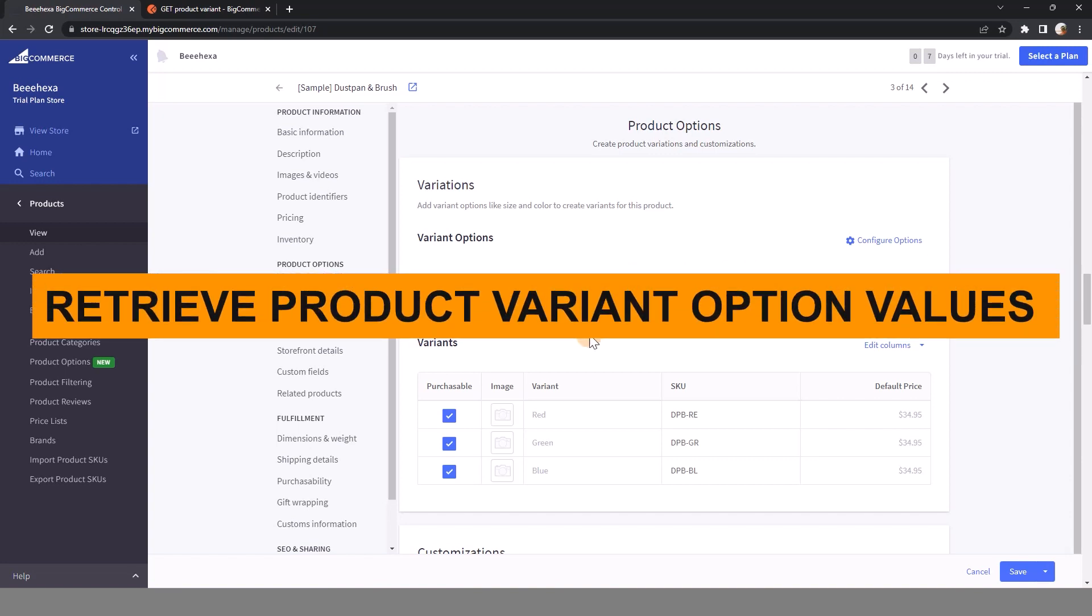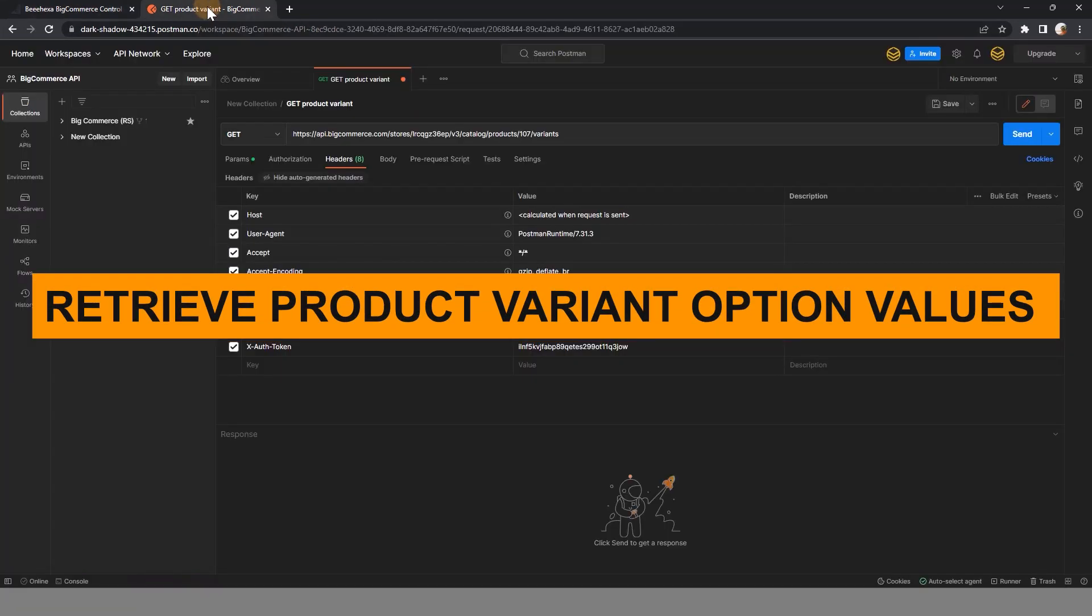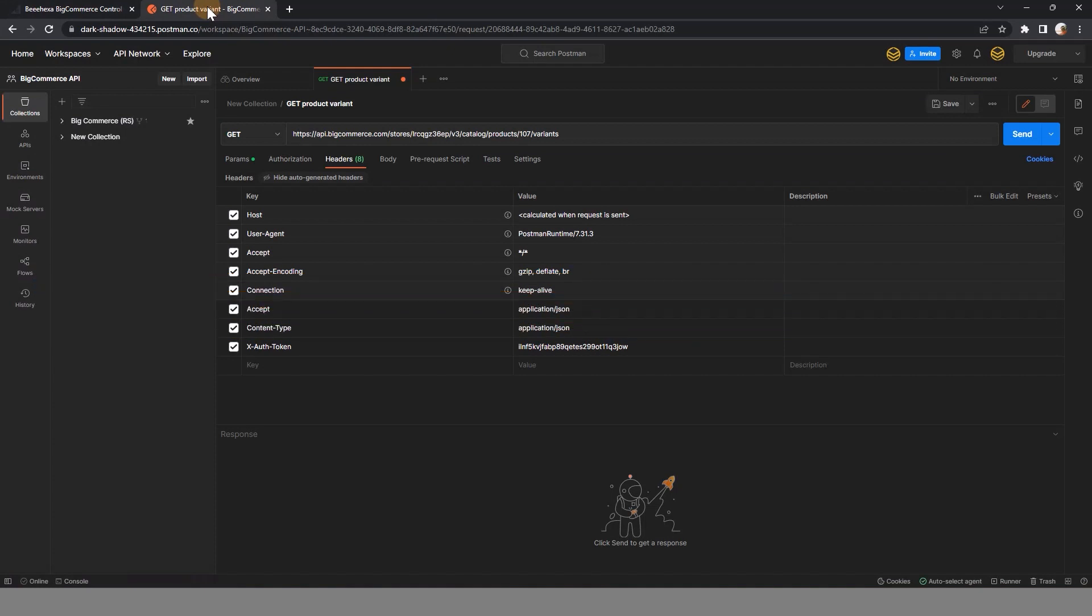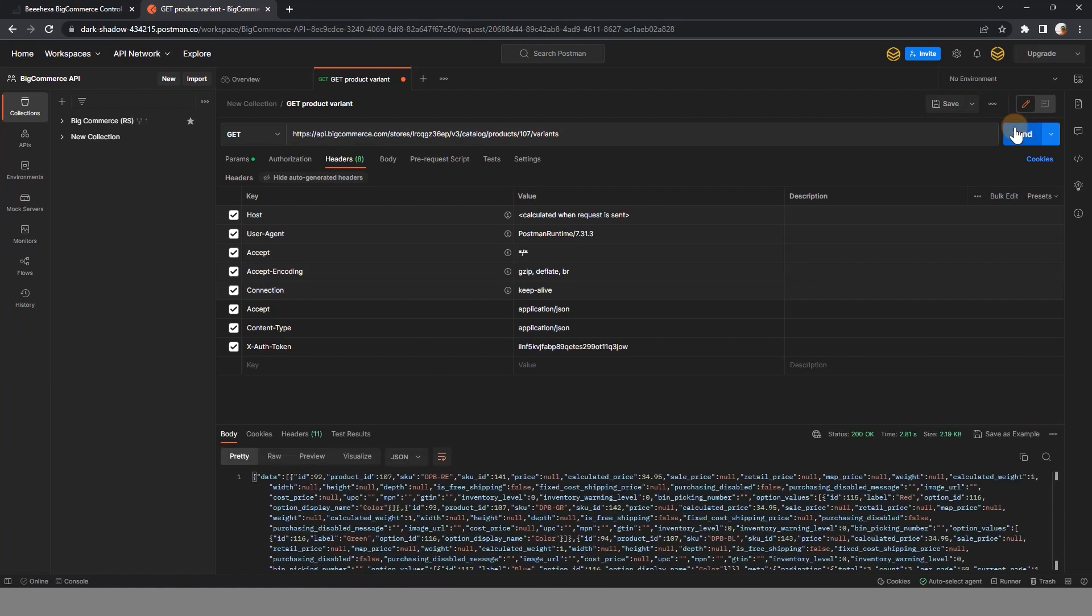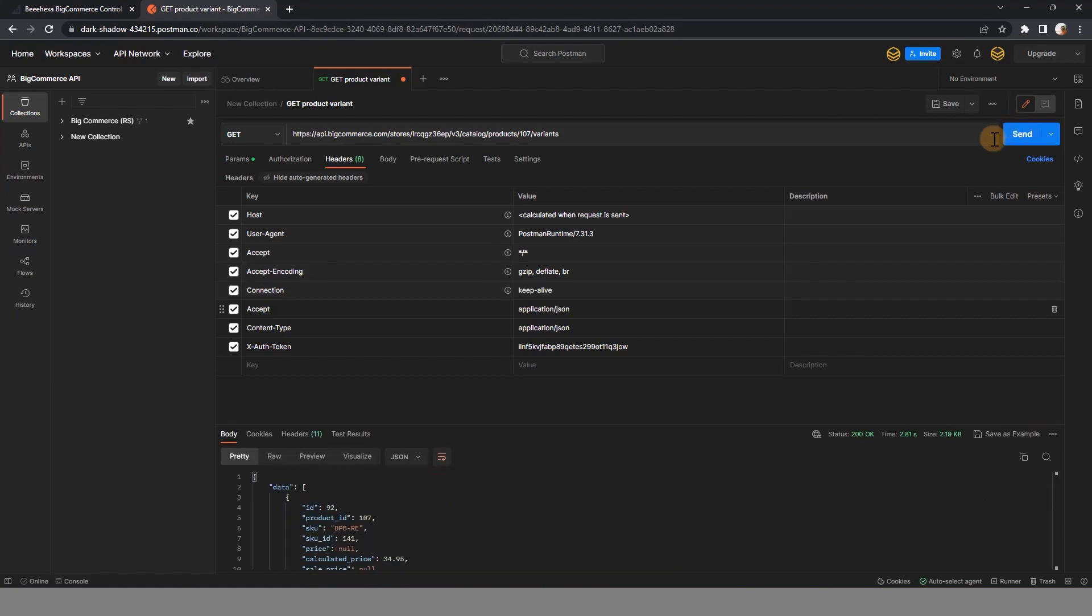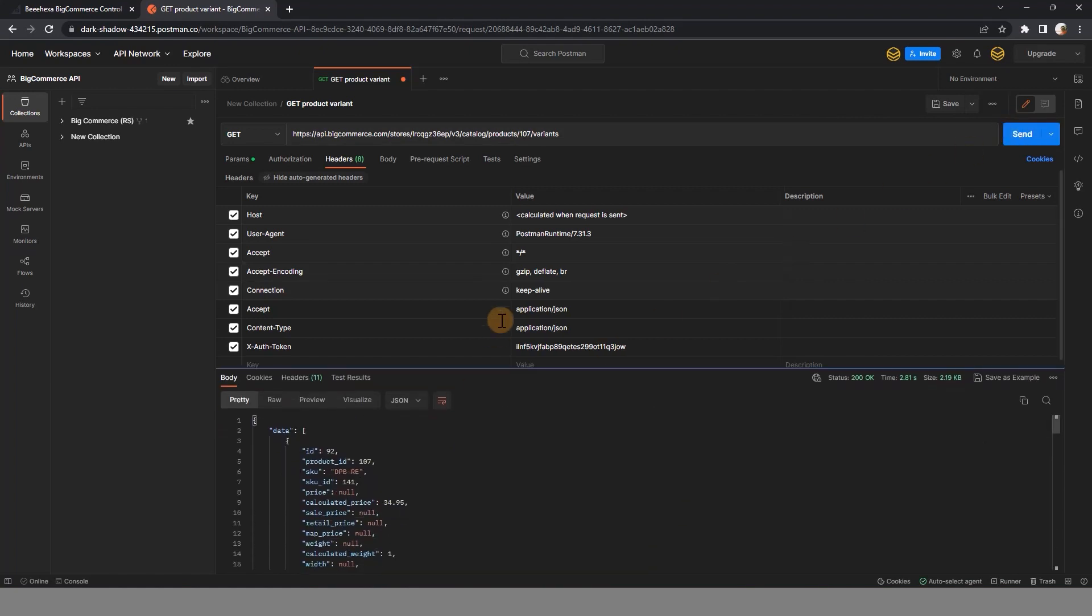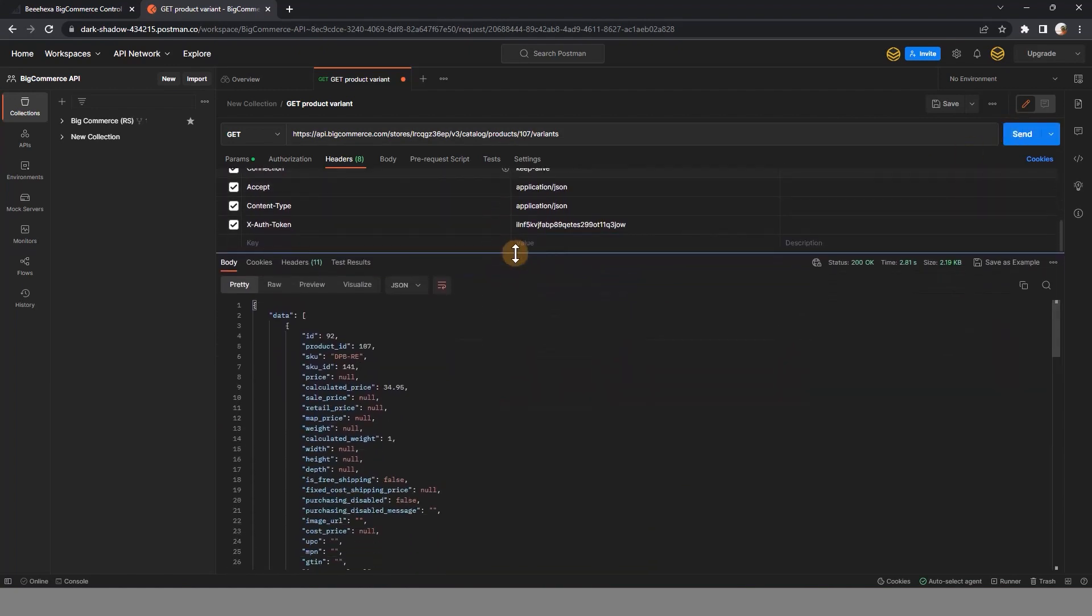Now let's go to Postman to retrieve variant option values. In video 20, I showed you how to retrieve all variants of a product, so I will retrieve the variants of product 107 to get the product ID and option ID.